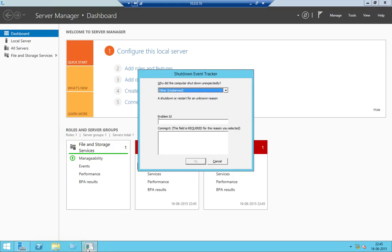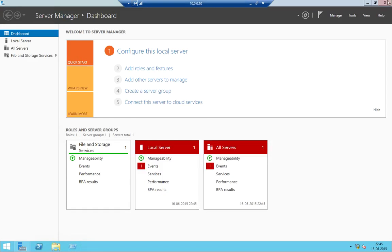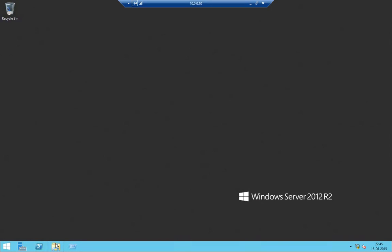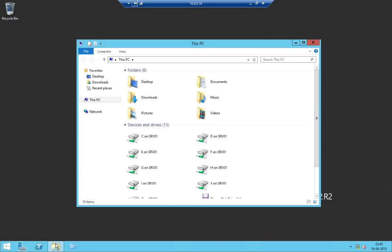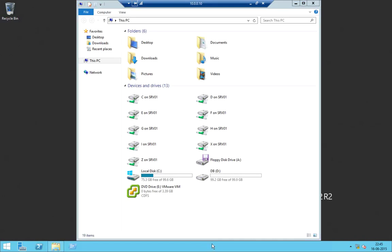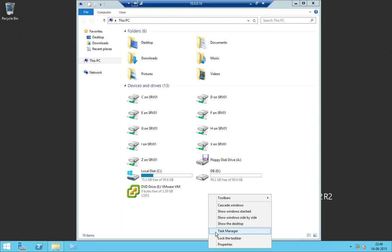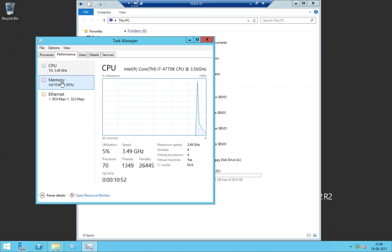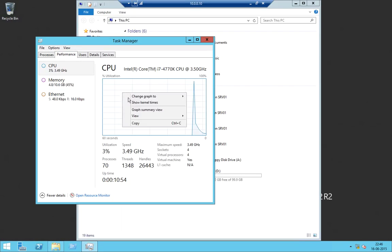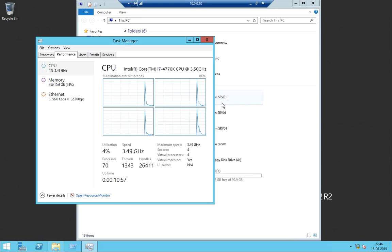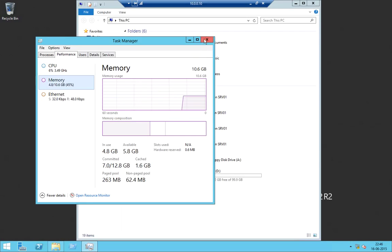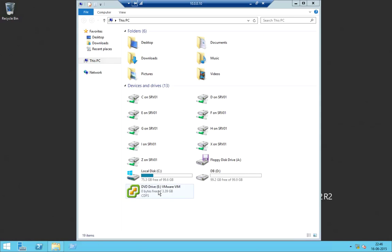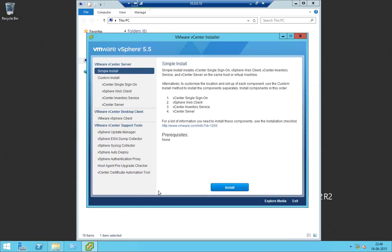Hello guys, today we are going to install VMware Update Manager. It's actually a virtual machine which is hosted on my desktop and I have installed a vCenter on this server itself. Let's see we have a sufficient amount of RAM and CPUs — I think it's good enough. Let's start with the setup, but before doing the setup we should do some basic things.